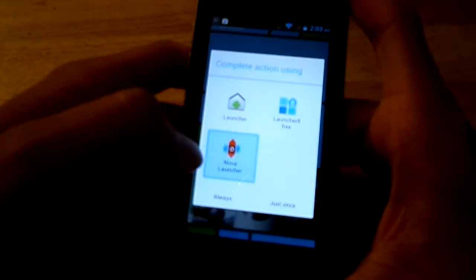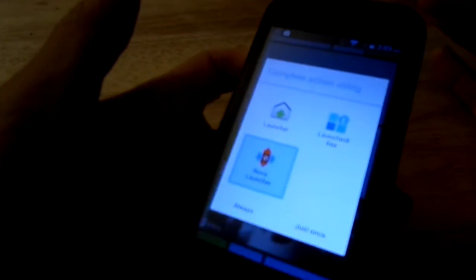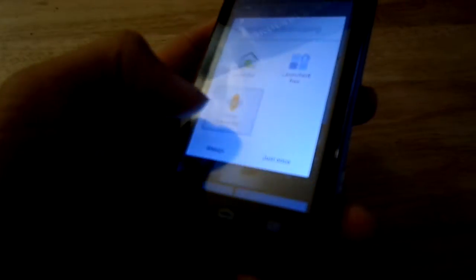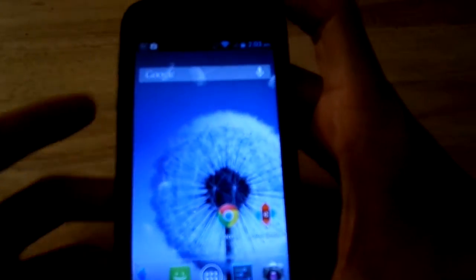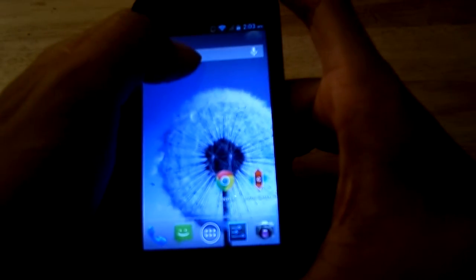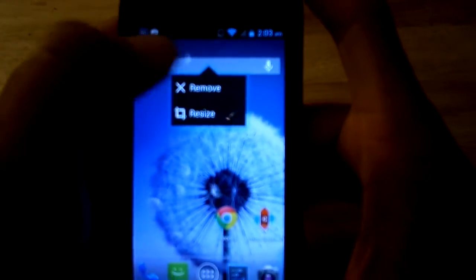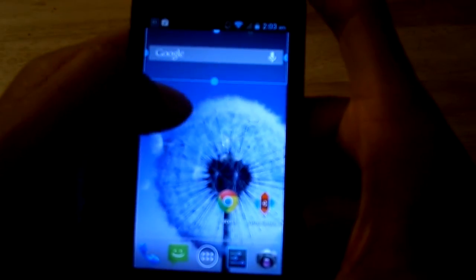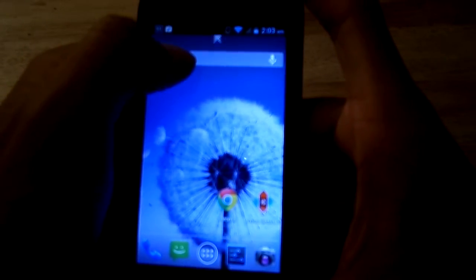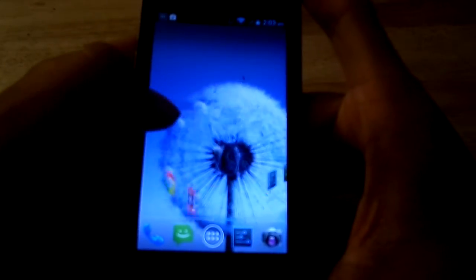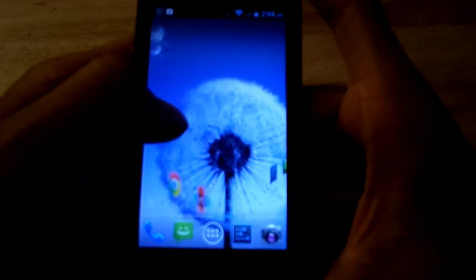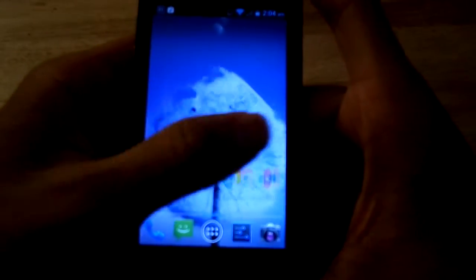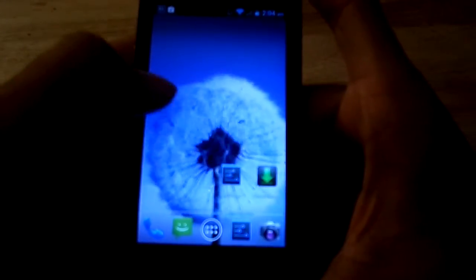I'm going to choose Nova Launcher now. Nova Launcher is designed to look somewhat like stock Android but with extra features. For example, on normal stock Android that little toolbar at the bottom can't be removed — but in Nova Launcher I can actually remove it, as you can see here.